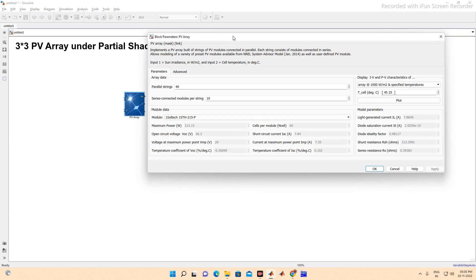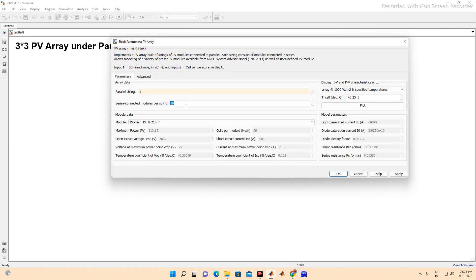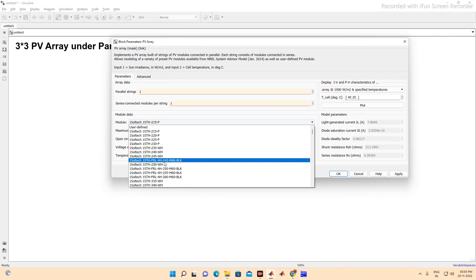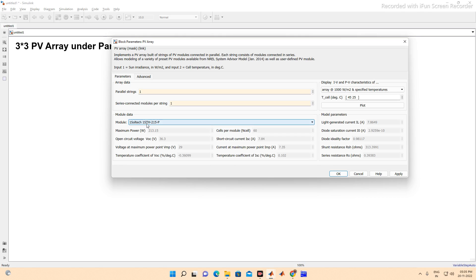Click on the PV array. We are setting the parallel string to one and the series string to one. There are several modules available — I'm selecting the Soltech 1SH215P. This module has a maximum power of 313.15 W, open circuit voltage of 36.3 V, voltage at maximum power (Vmp) of 29 V, 16 cells in series, short circuit current of 7.84 A, and maximum current at maximum power point of 7.35 A.